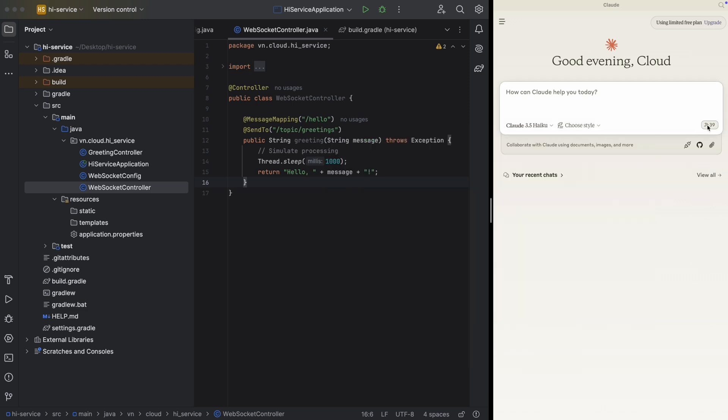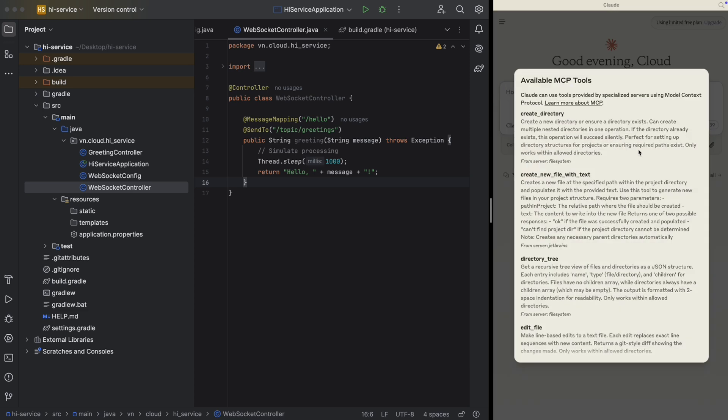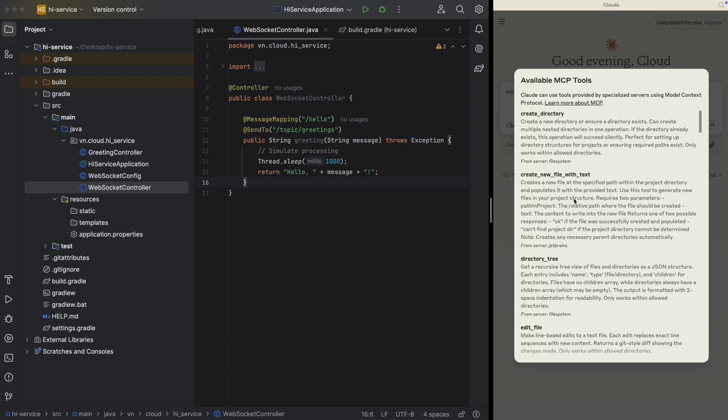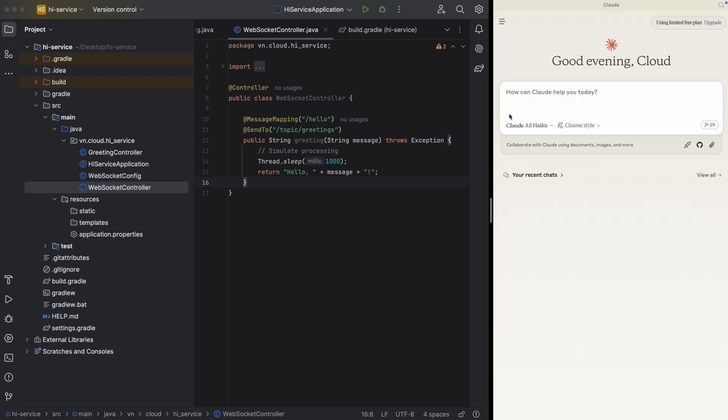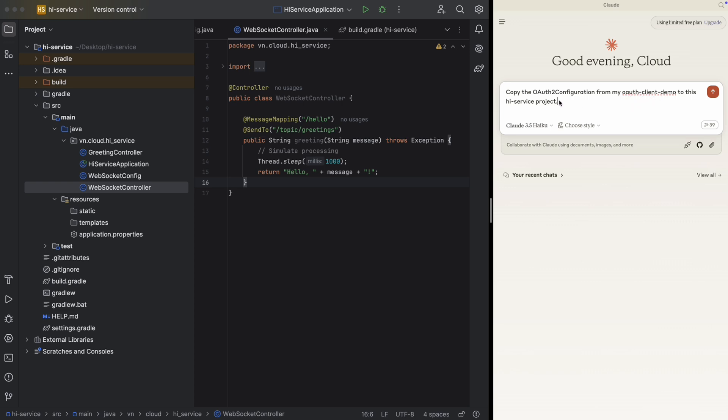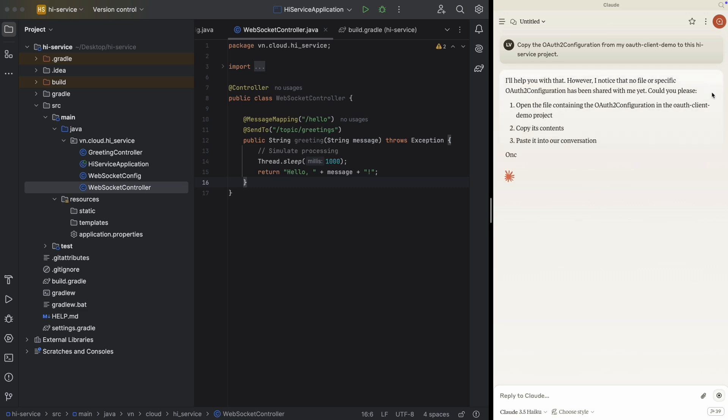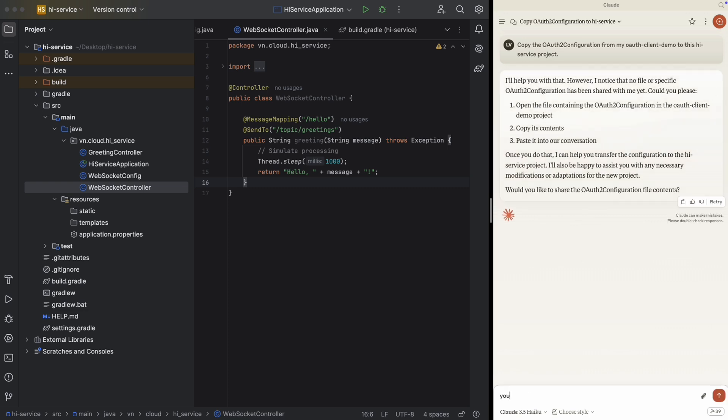And when you check out the tools here, then you will see some tools for file system now available here as well. And I would like to copy the OAuth2 configuration from my OAuth2 plan demo repo that I put on the desktop to this high-service project.